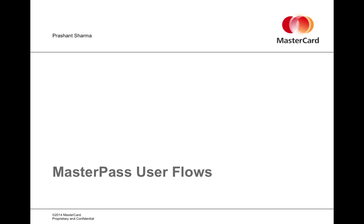There are a few different types of MasterPass checkout: the standard checkout, a connect checkout, and an express checkout.